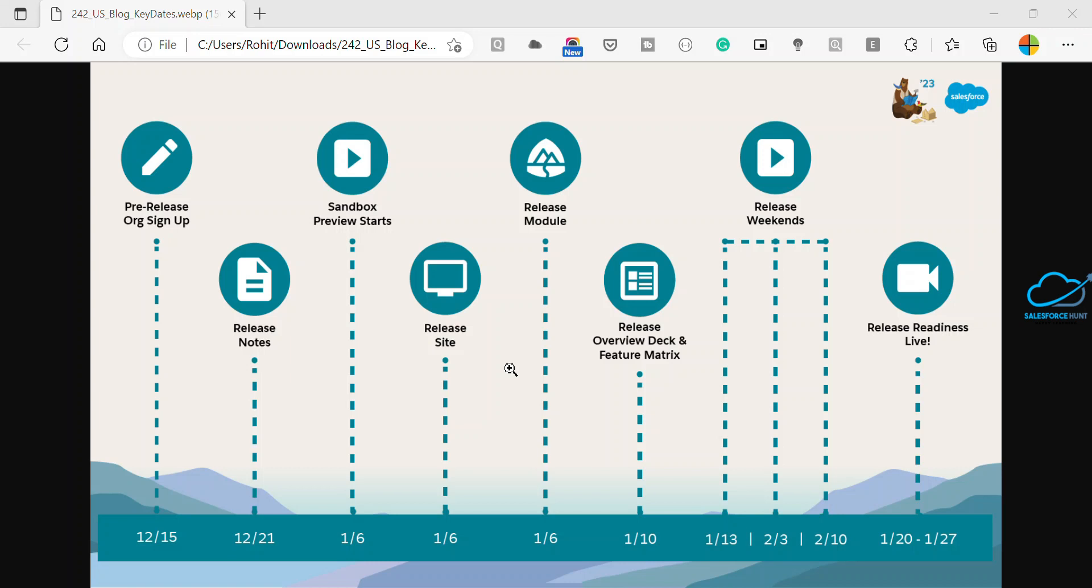Right now these Trailhead modules you will see on January 6 when the release site goes live. Now come to this point, release overview depth and feature matrix and you will see this one here.